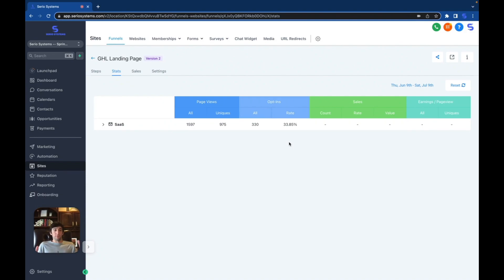For this instance it's GoHighLevel as an affiliate, but this structure works for anything — whether you're selling it as an agency or selling it for clients. It's the same thing.